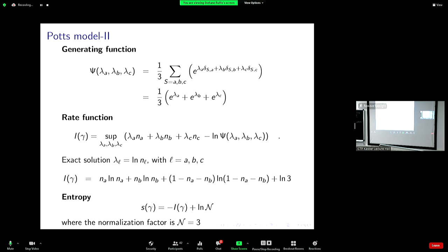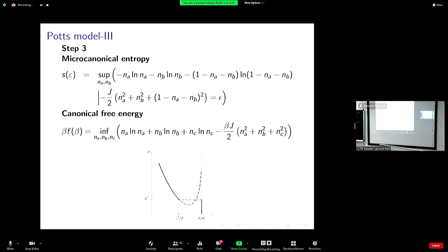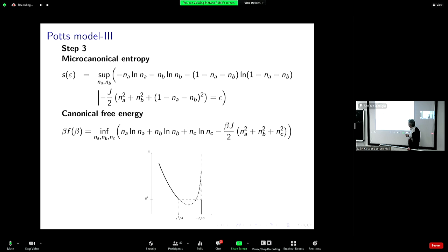The entropy is minus the rate function plus a correction, which is a number — in this case it's log three, the number of states. The entropy is the log of the volume, not the log of the probability, so there is always a constant that can differ. The microcanonical entropy is the supremum over the fractions — the total fraction is one, so n_C is one minus n_A minus n_B, and I can write the entropy as a supremum over n_A and n_B only.